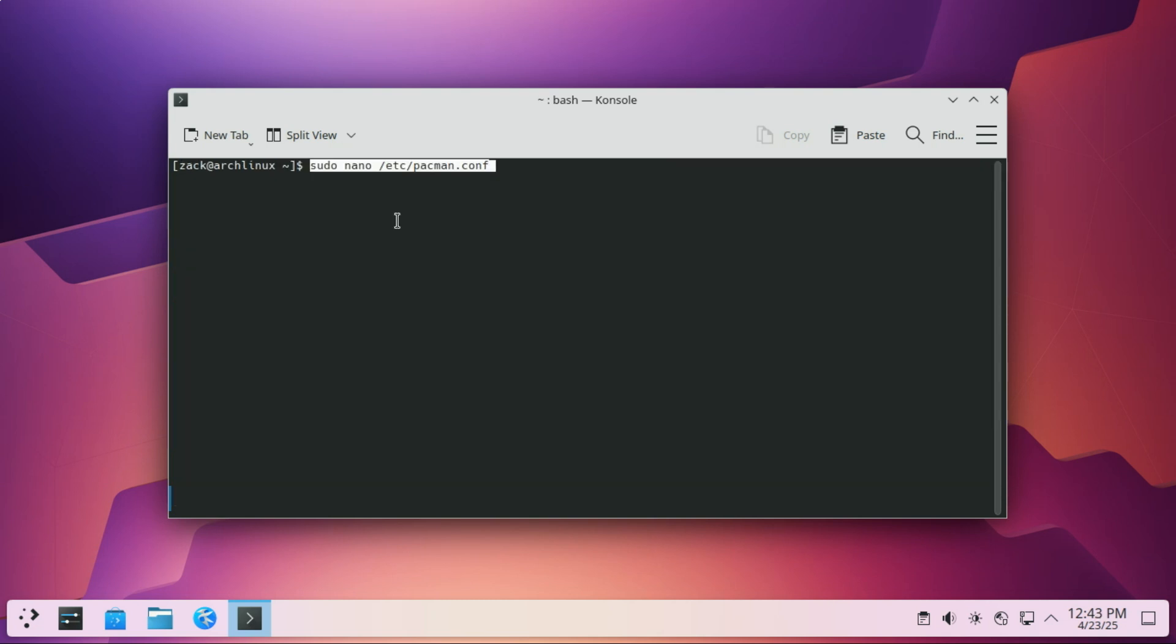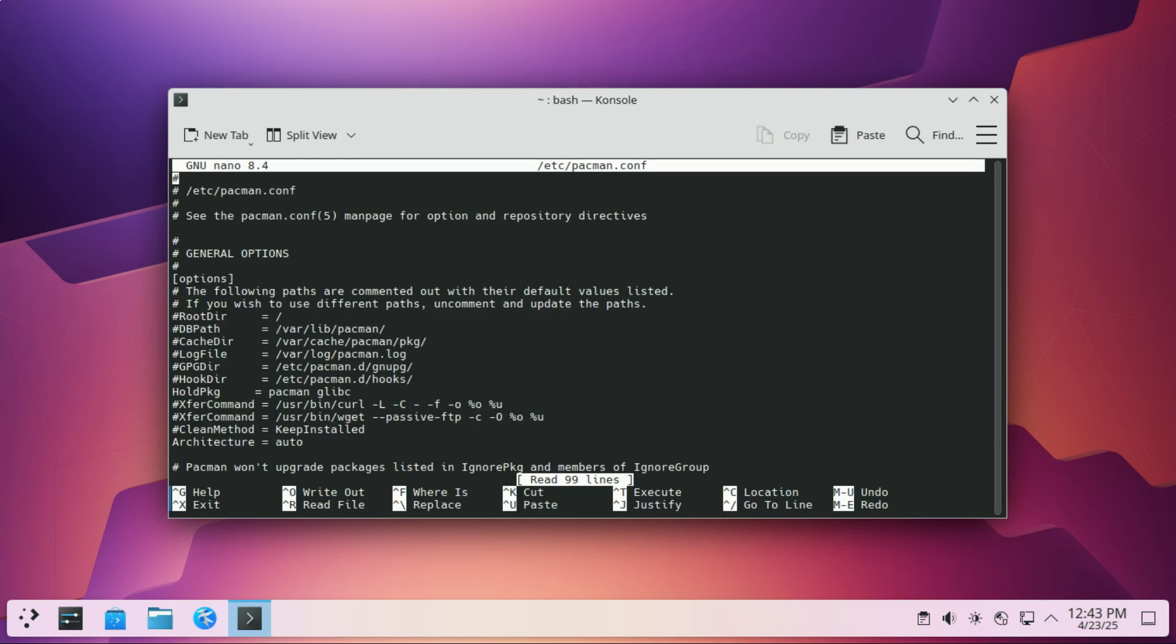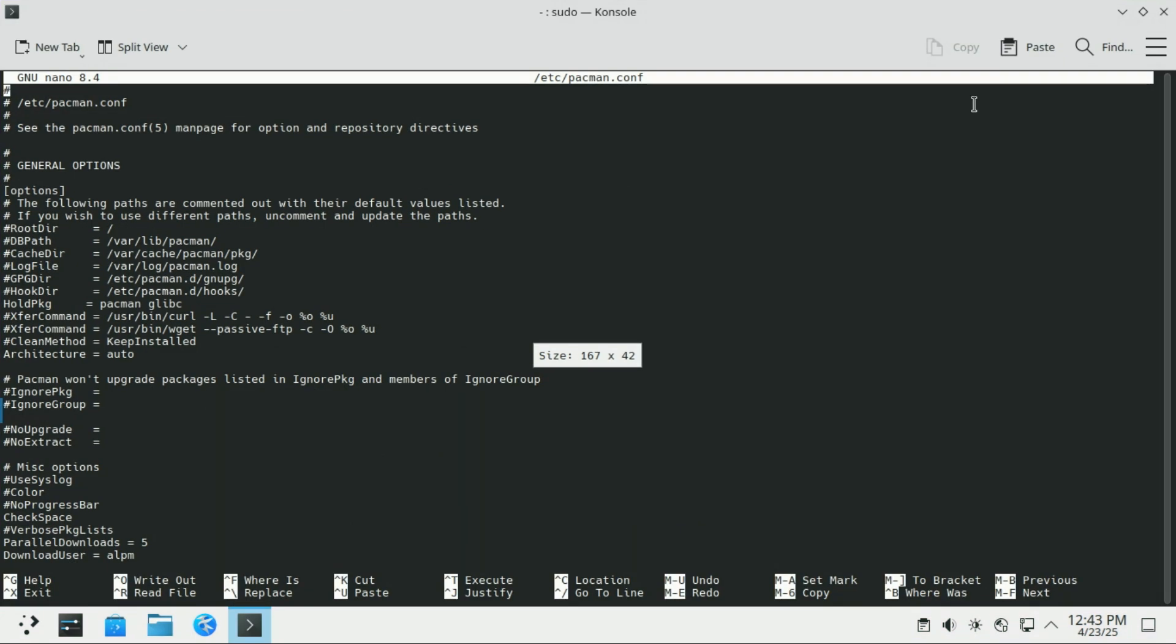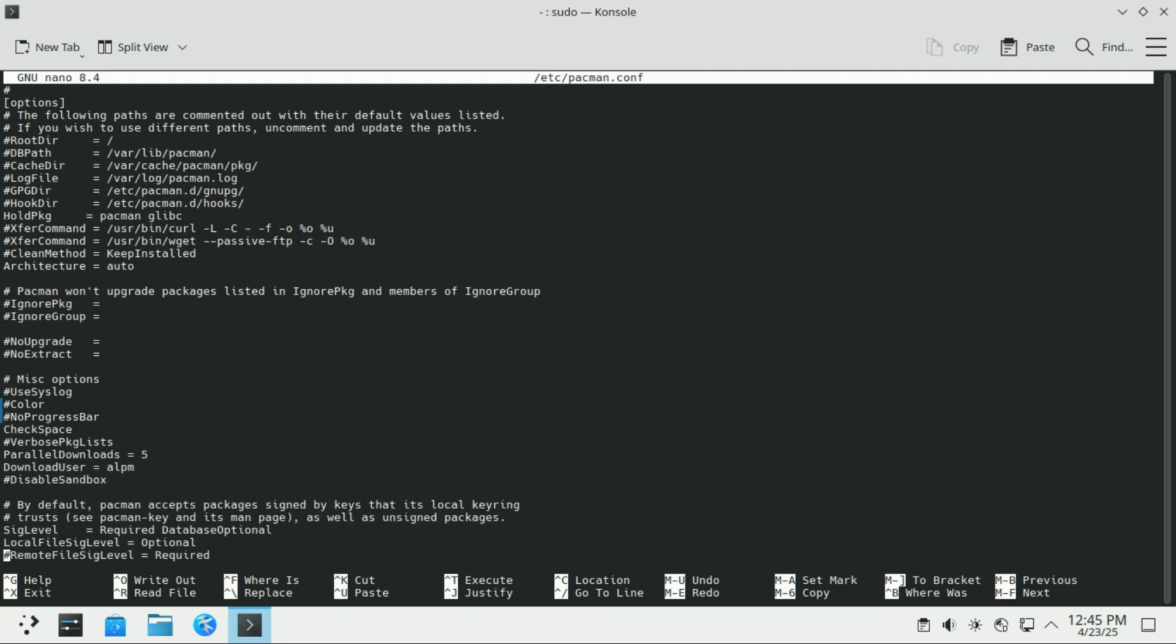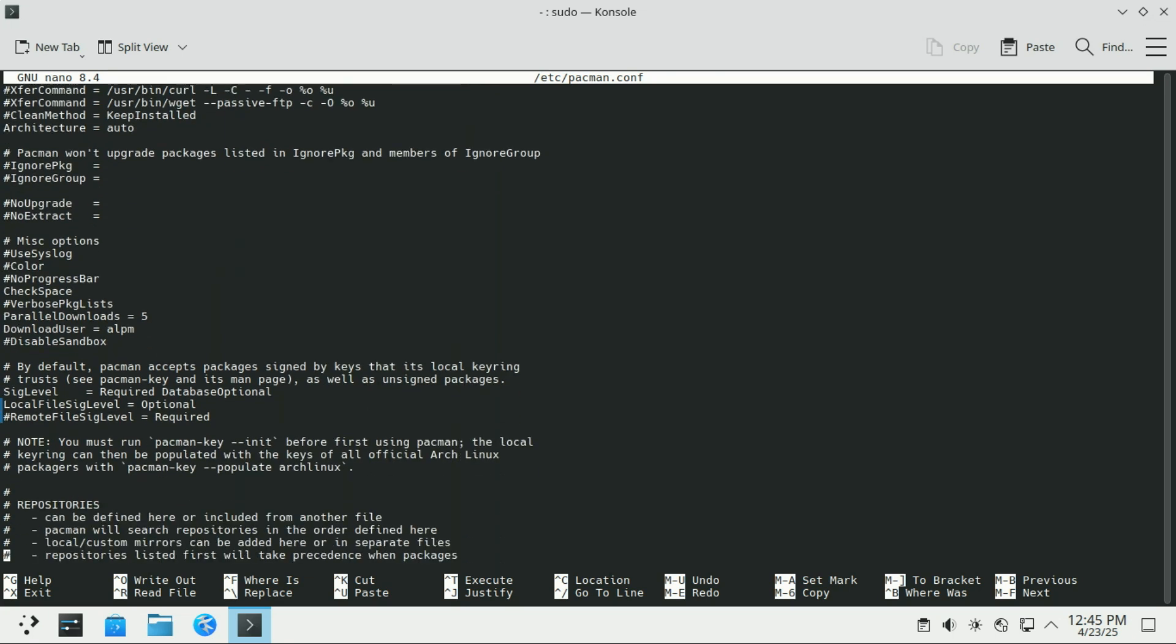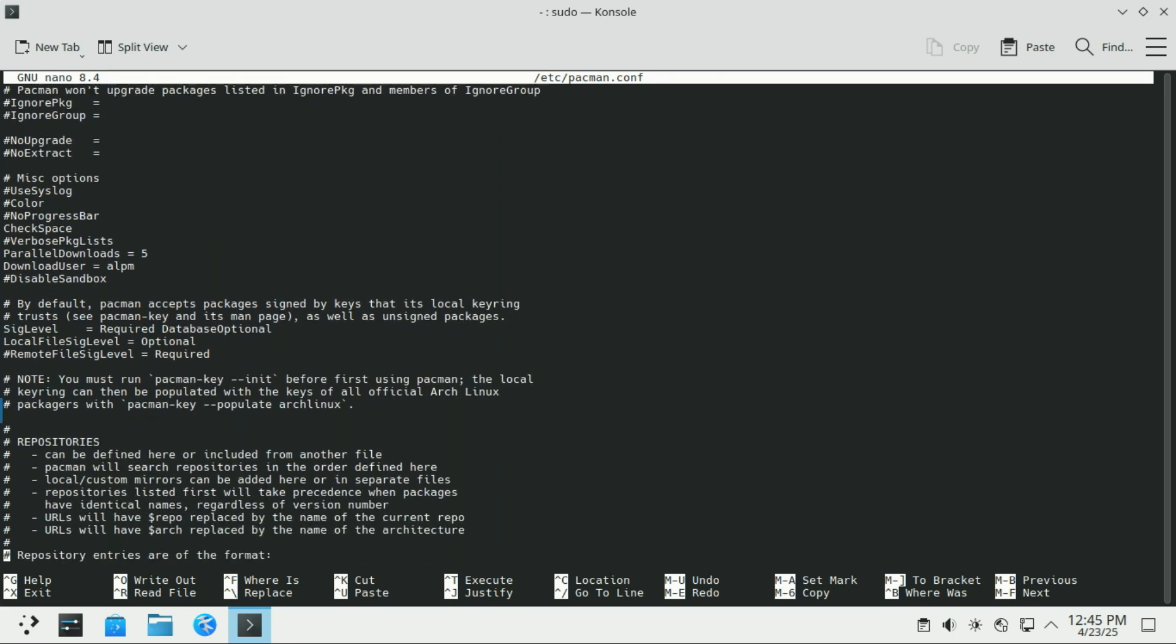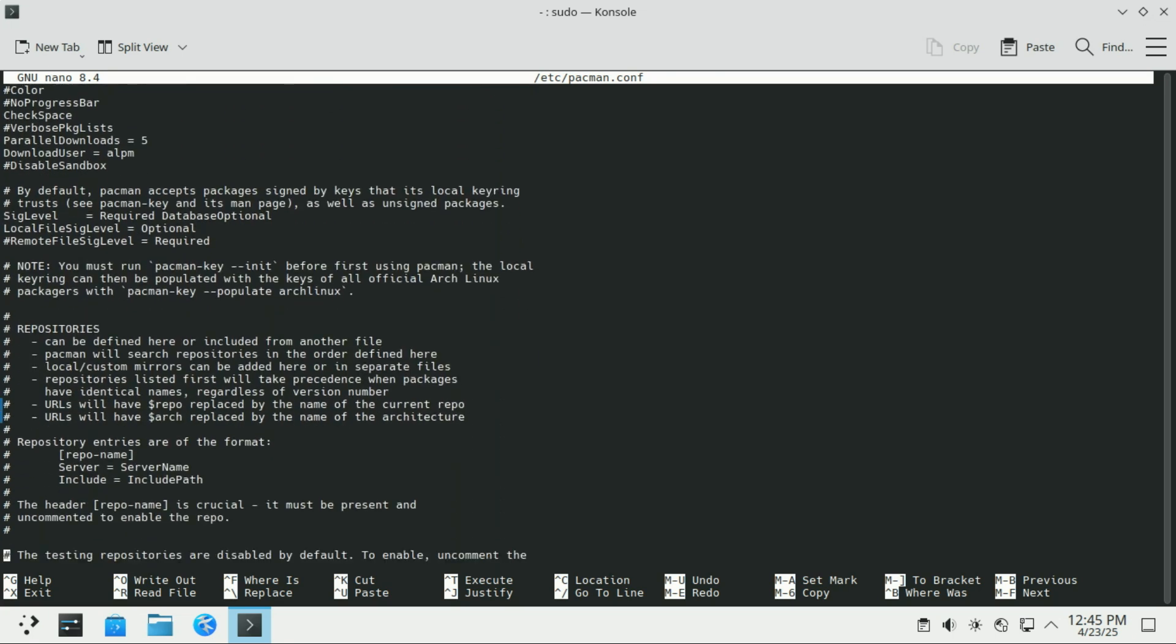You should also enable the MultiLib repository. MultiLib is an official Arch Linux repository that provides 32-bit libraries for 64-bit systems. It allows you to run 32-bit applications, like older games, Wine, or Legacy software, on your 64-bit Arch install. By default, the MultiLib repo is disabled, but it's easy to enable.